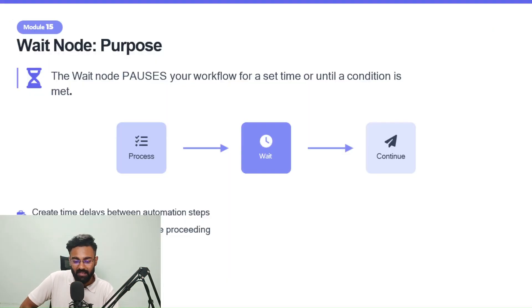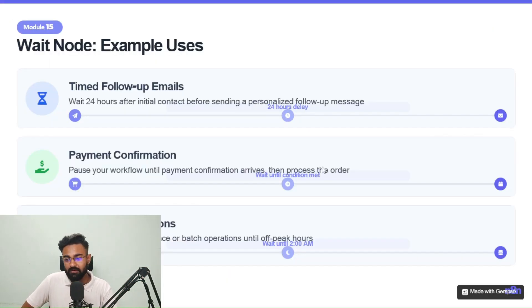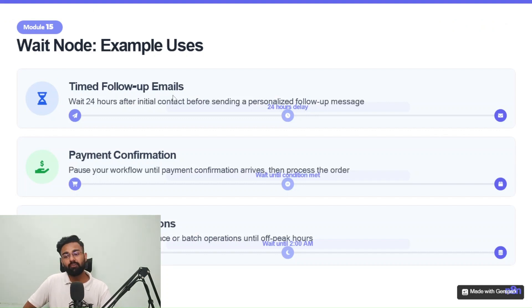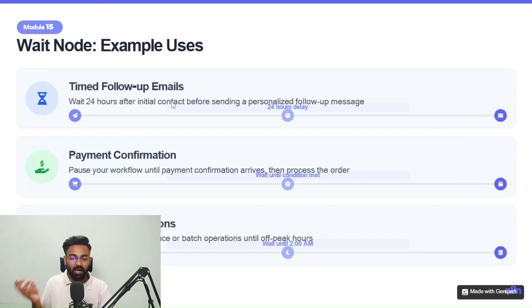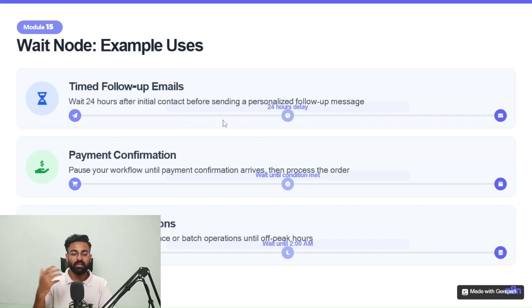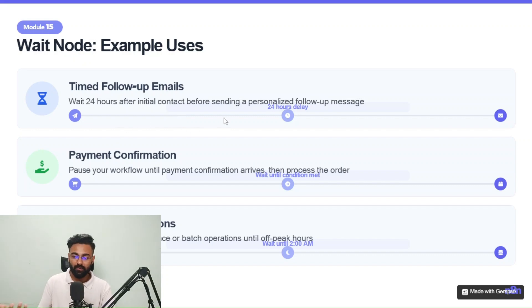So yeah. So a couple of real world examples, this is used for time follow-ups, wait for 24 hours after initial contact before sending a personalized follow-up message. That's one use.